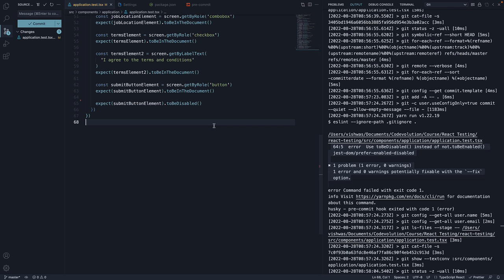Since the format script is run as part of the pre-commit hook, the file is formatted first and then we can go ahead and commit.